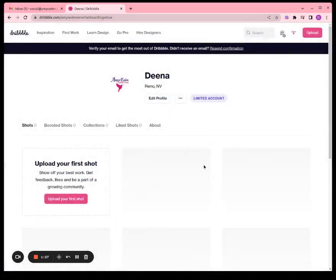Take me to my profile. And there we go — our account is now set up and functional.